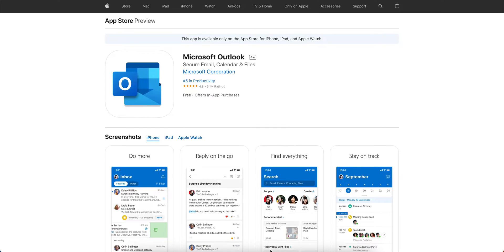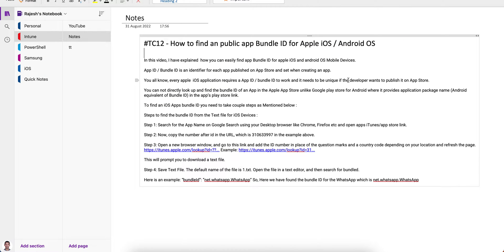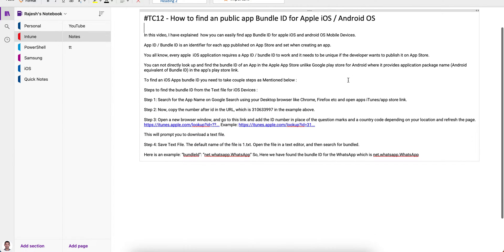In this video, I am going to show you how you can find the public bundle ID. If you are a developer, or if you are an MDM administrator working for an organization or company, you may struggle to find the bundle ID so that you can block or whitelist applications.